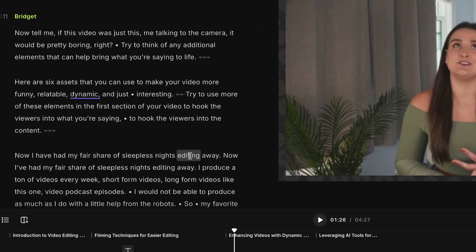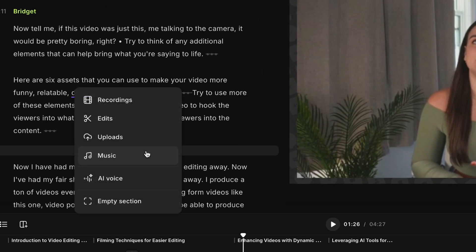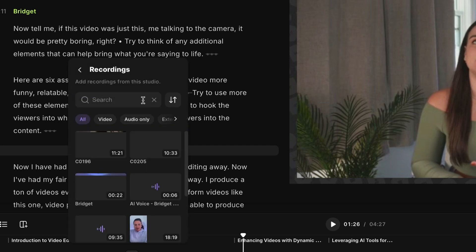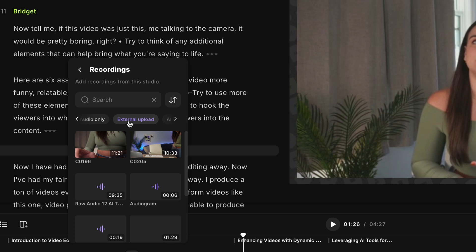So you would have to upload that specific section to Riverside using the upload feature that we talked about. And then we're going to navigate to wherever you'd like to put that extra asset into the video. Select the plus button, head to recordings, and then navigate to external uploads.